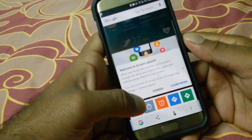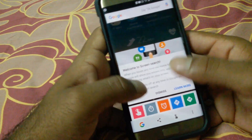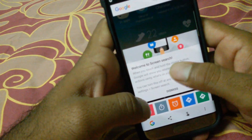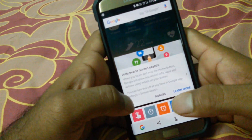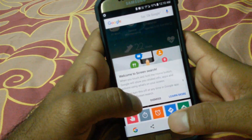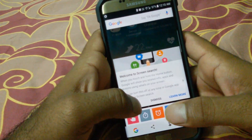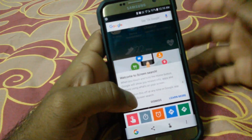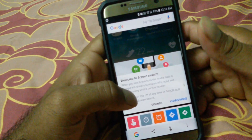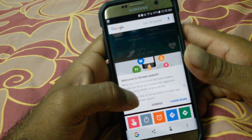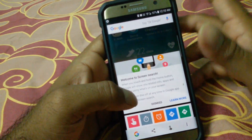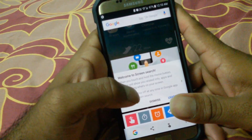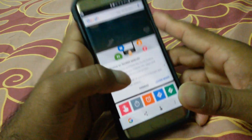The old Google Search also does screen search, which is one of my favorite features from the previous version. I hope they will integrate that into the upcoming official release of Google Assistant for all Android devices.